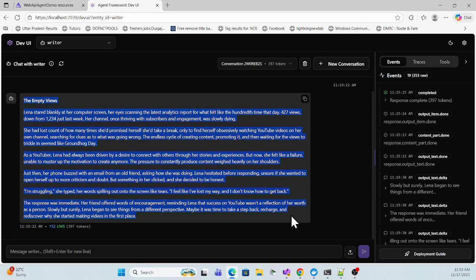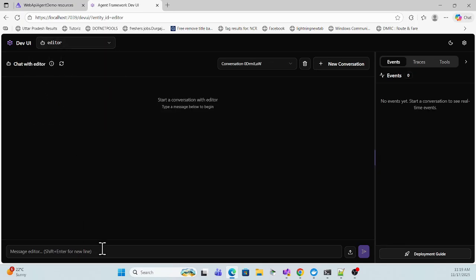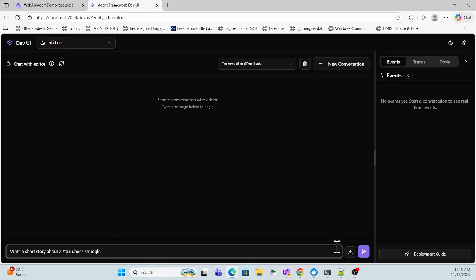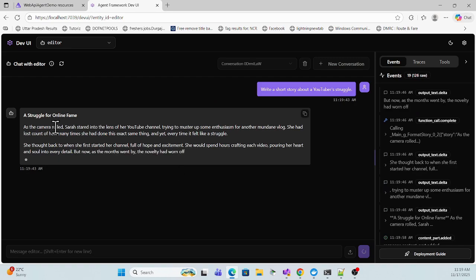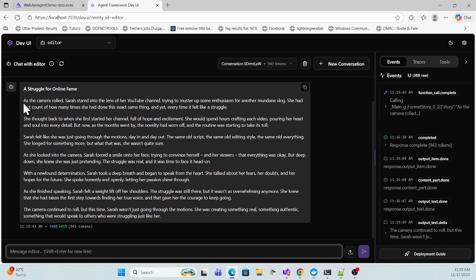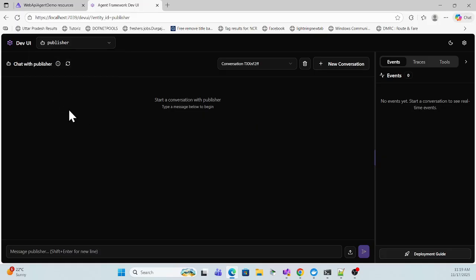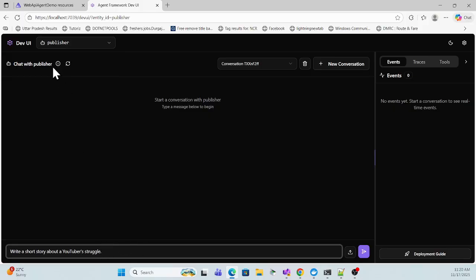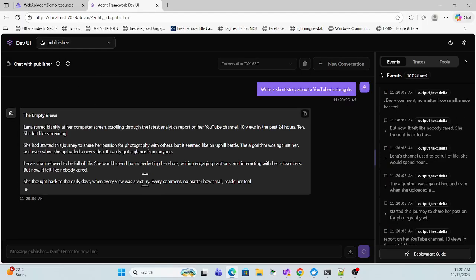So this is the writer agent which will write a story, and once you try to edit it you select the editor agent, give it the instruction, and it will provide a nice title and proper edits. Now we have to use these two agents together using this publisher agent, which uses both agents — one to write, then edit, and then give the output.